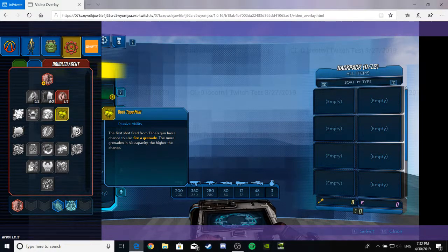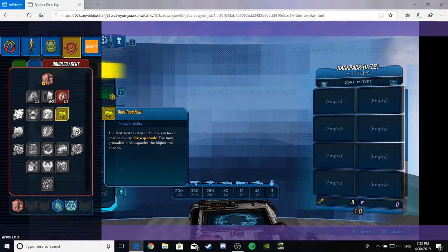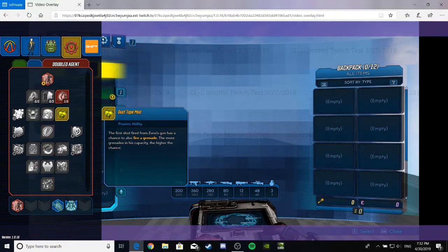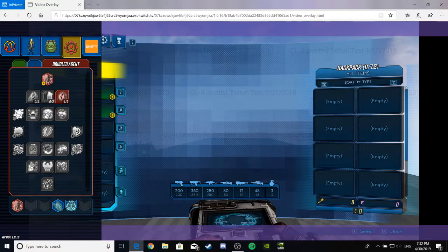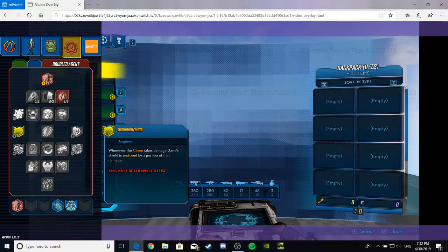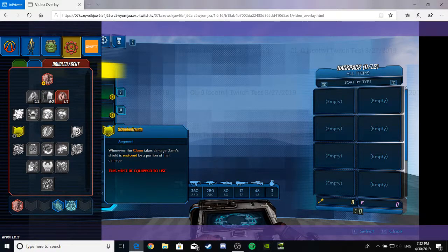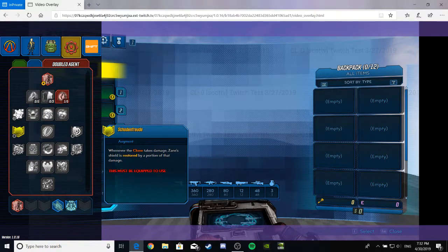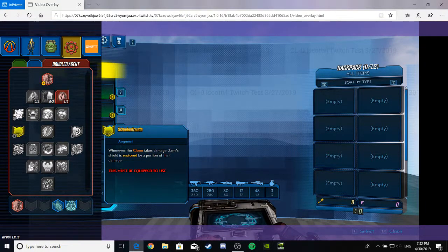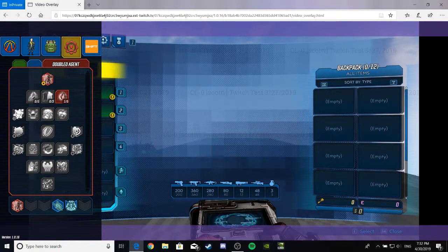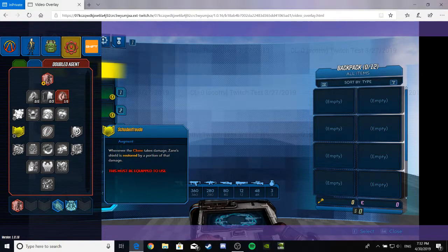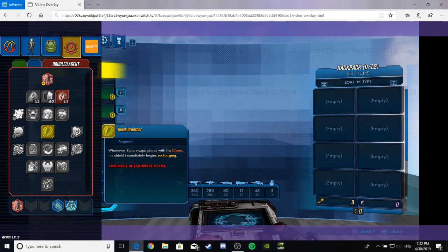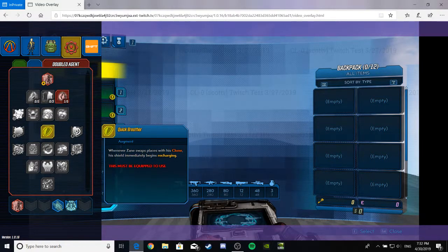It's a passive ability. The first shot fired from Zane's gun has a chance to also fire a grenade. The more grenades in his capacity, the higher the chance. That seems cool. I wonder if the grenades go with the bullets. Is there something? I don't know. Anyway, to an augment. Whenever the clone takes damage, Zane's shields are restored by a portion of that damage. That seems really freaking cool. I think that's German, maybe? Schadenfreude. I think, I believe that's how you say that. I believe it's Schadenfreude. I took German class last year, and that seems like how they'd pronounce it. Generally. Alright, quick breather.